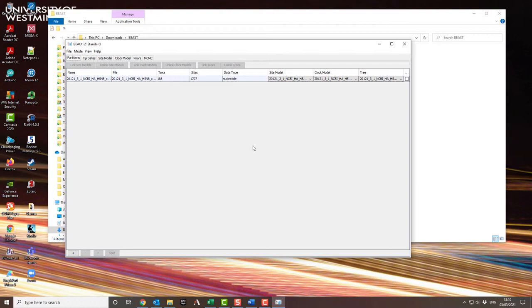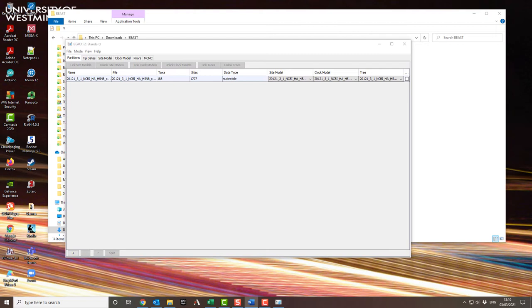You can have more than one sequence alignment if you want to do several different genetic regions that you think might be linked to one another, but that's more complex than we're doing here. Next thing after doing that, I need to work out the dates of my sequences, and those are called the tip dates.